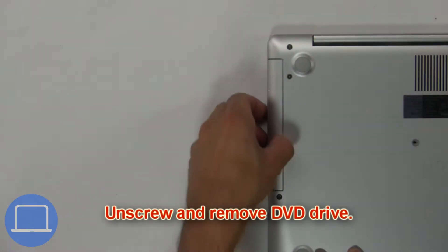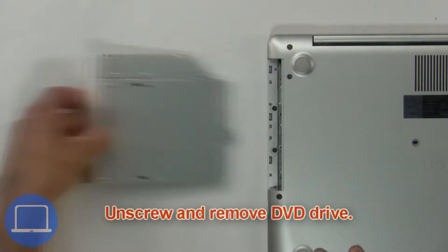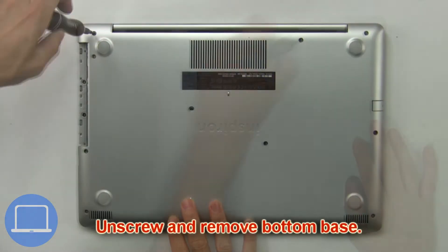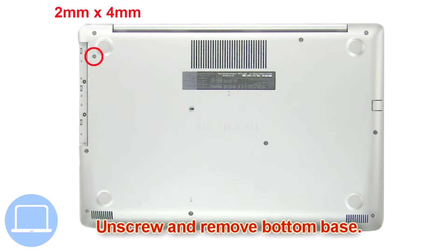First, unscrew and slide out DVD optical drive. Then unscrew and remove bottom base.